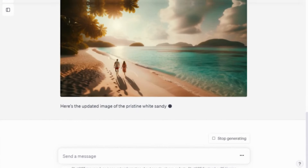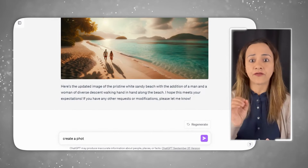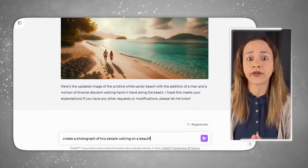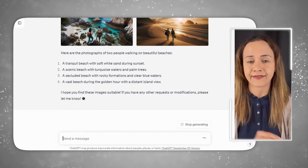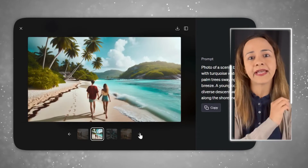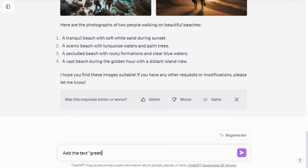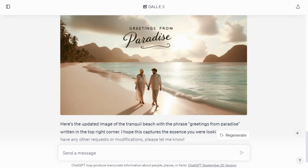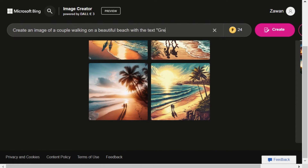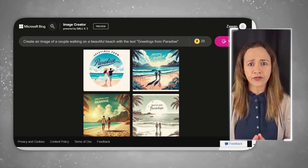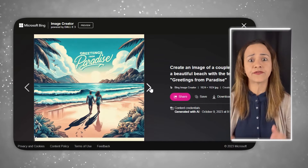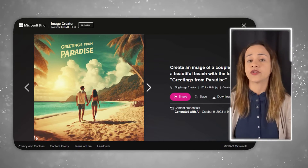Now let's experiment with different styles on ChatGPT. I asked for a more specific prompt: 'Create a photograph of two people walking on a beautiful beach,' and here are the results. The pictures are simply amazing. And they say DALL-E 3 is great with text — let's see. I added the text 'Greetings from paradise' to image number one, and it's impressive. The text looks realistic and everything is in place. On Bing, text and images were also well-produced — just look at how artistic these images are, with different fonts and styles. Truly amazing.